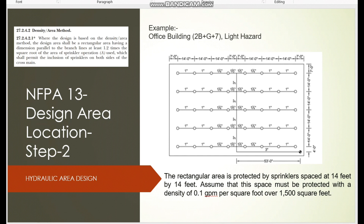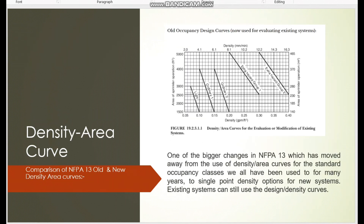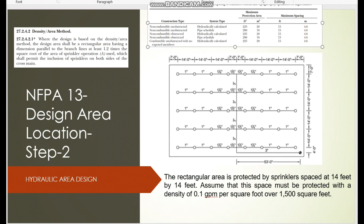Now we can start the calculation. Consider an office building with two basements plus ground floor plus seven storeys as an example. As per the density-area curve for light hazard, we consider 0.1 GPM per square foot with a hydraulic area of 1500 ft², which is the minimum point. The maximum is 0.07 GPM/ft² with a hydraulic area of 3000 ft². As of NFPA 13 2022, we can only select either the minimum or maximum point on the curve, not anywhere in between as was allowed in earlier versions.